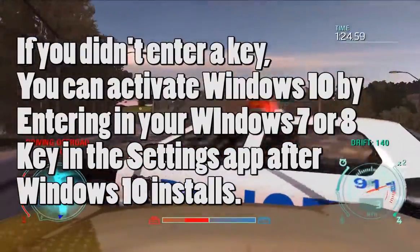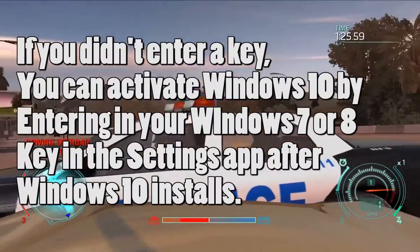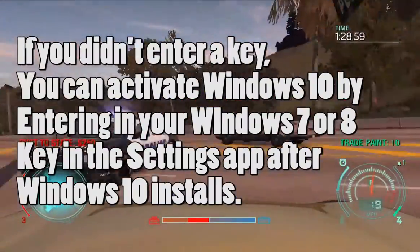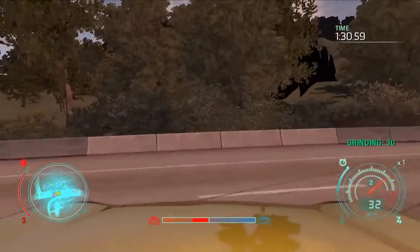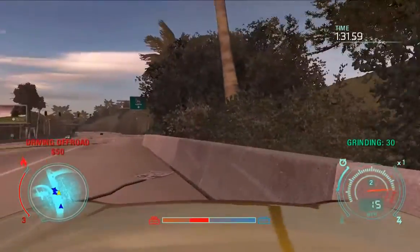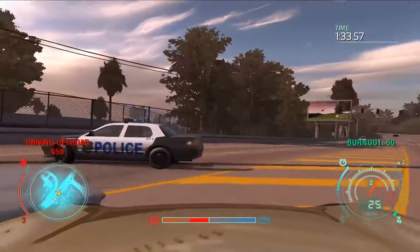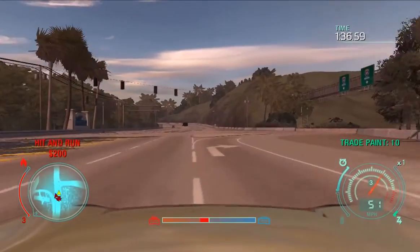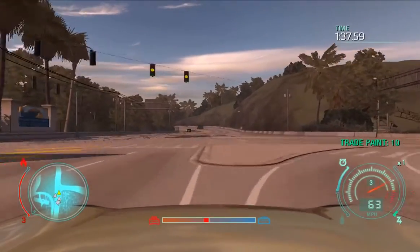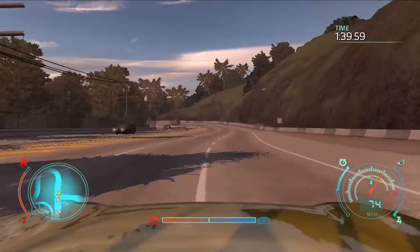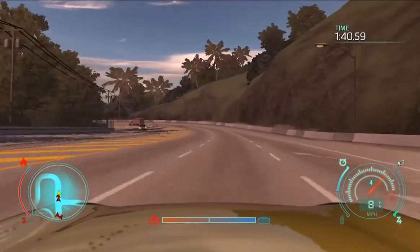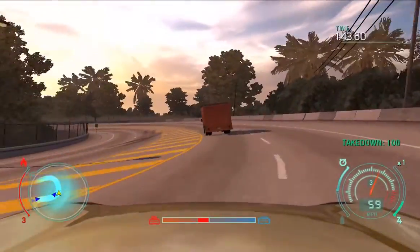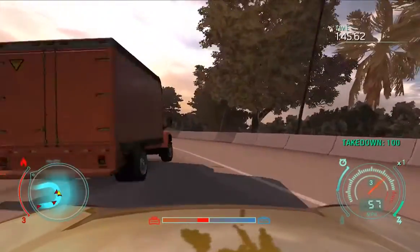I don't know how long this will work, so you want to act fast if you haven't taken advantage of the free offer. Enter your Windows 7 or Windows 8 product key and you should be good to go. Activate your Windows and enjoy — once you have activated Windows, that Windows 10 copy is free for life on that PC that you upgraded to.